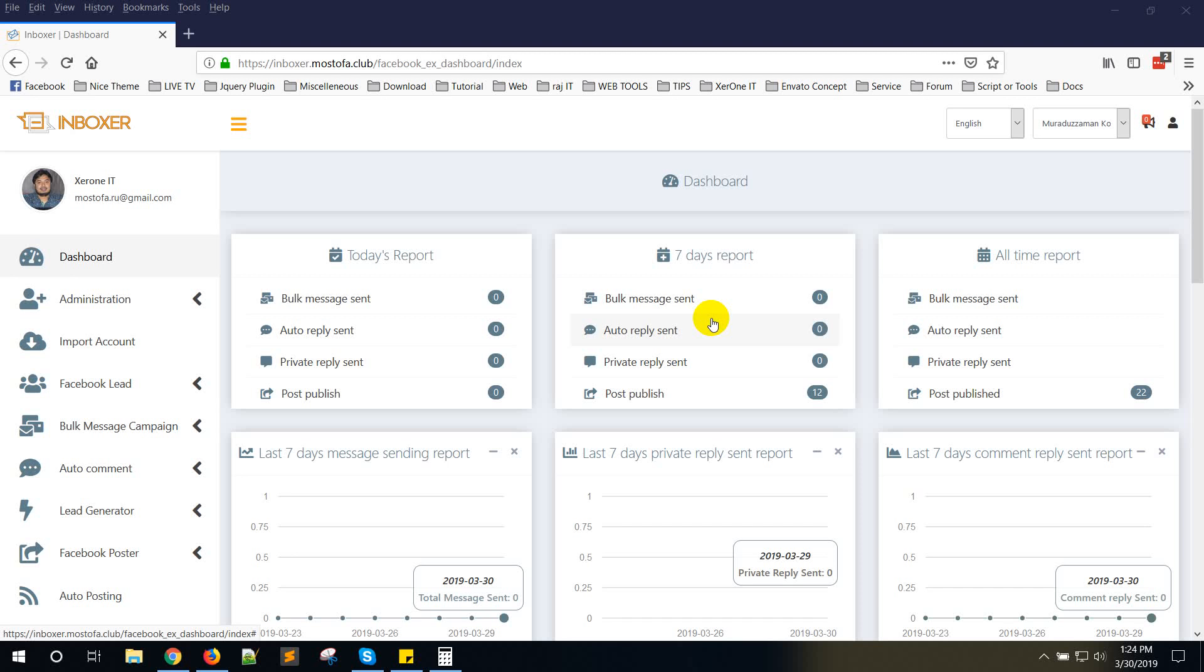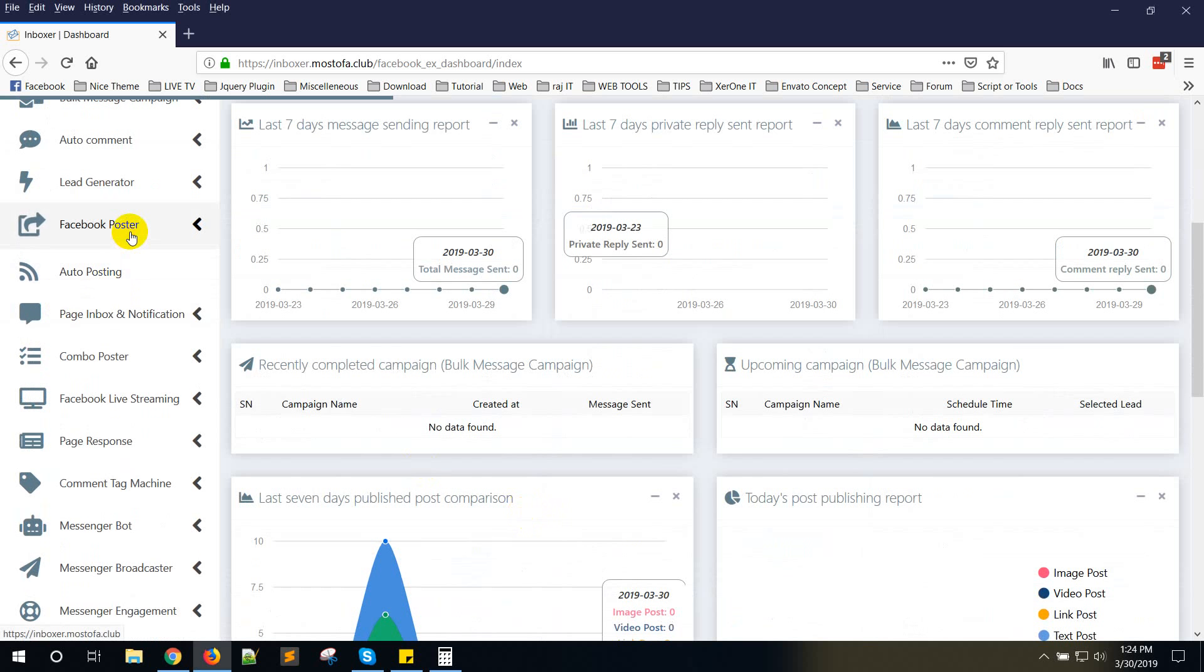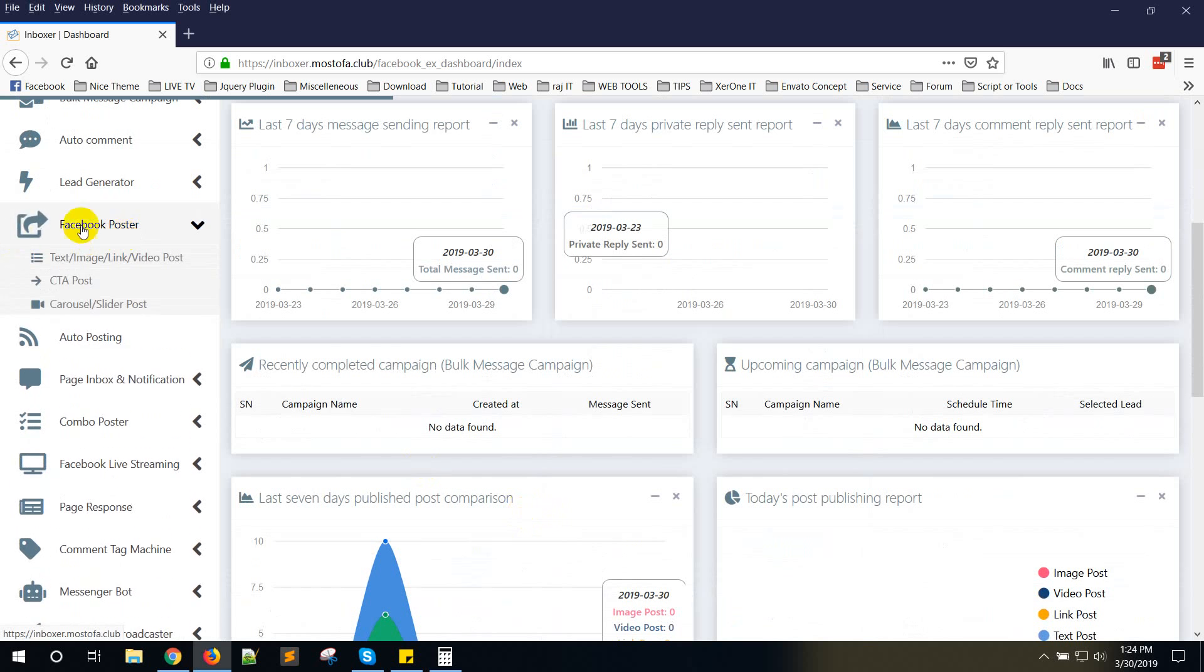Hello everyone, let me show you how to post in a group with Easy Unboxer. For posting in a group, you will need to install the app in your group. Let me show you how to do it.